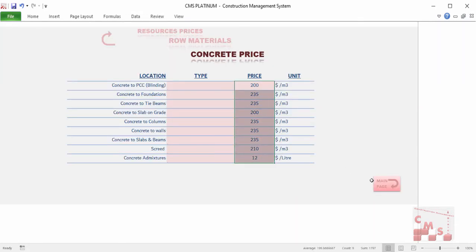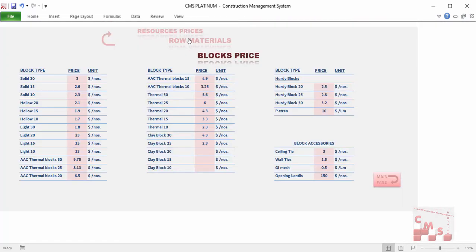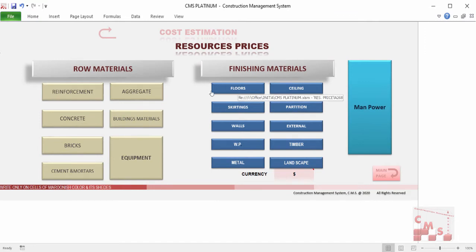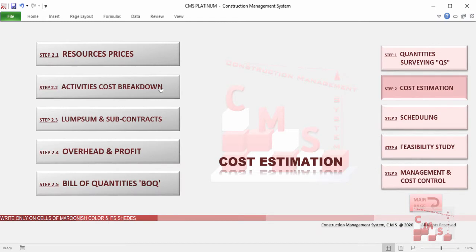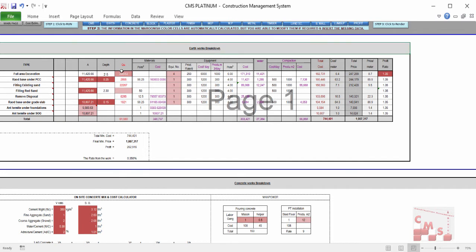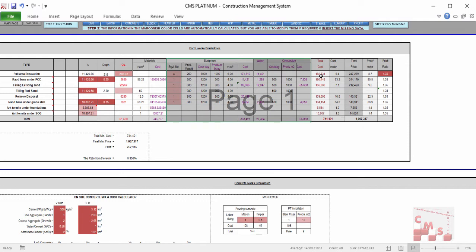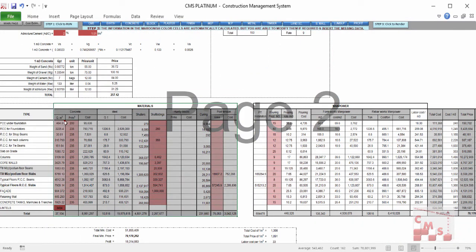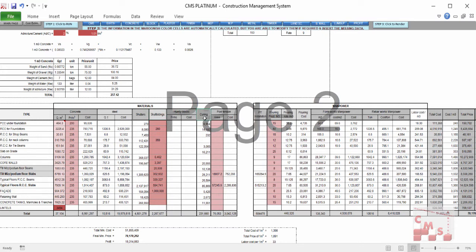For example, you insert only the prices for rebar according to your location, or the concrete according to your supplier, or aggregates, block, cement, and even the prime cost or purchasing price for your finishing material. After inserting this material cost, CMS will make an activity cost breakdown automatically and provide a detailed breakdown for each activity — starting from earthwork, concrete, blockwork, plaster, finishing — adding all required costs for subcontract and lump sum work. For earthwork, CMS gives us all material cost and equipment cost, and at the end the cost for each earthwork activity.